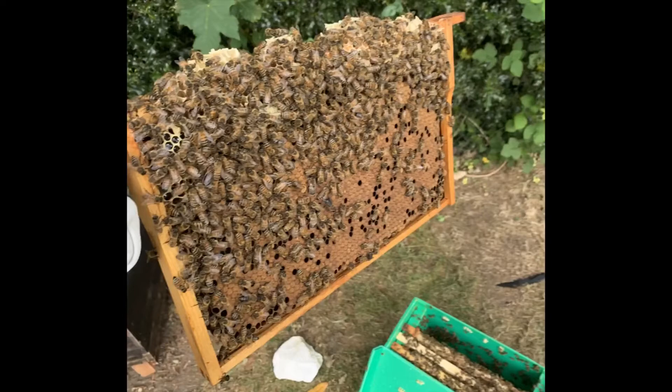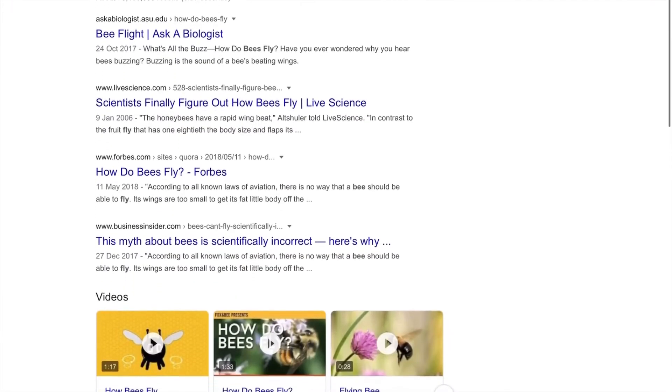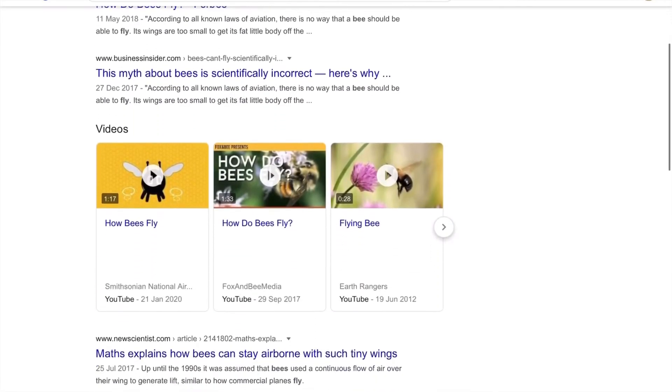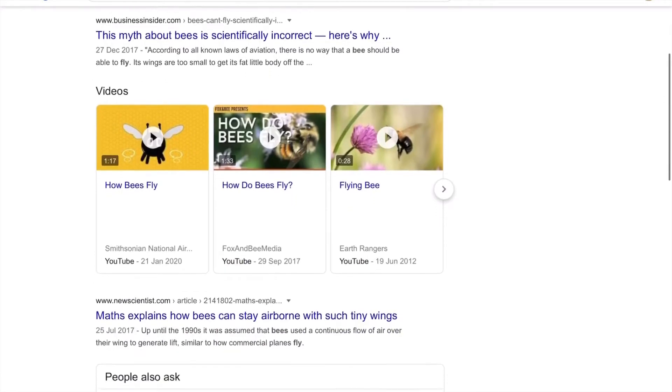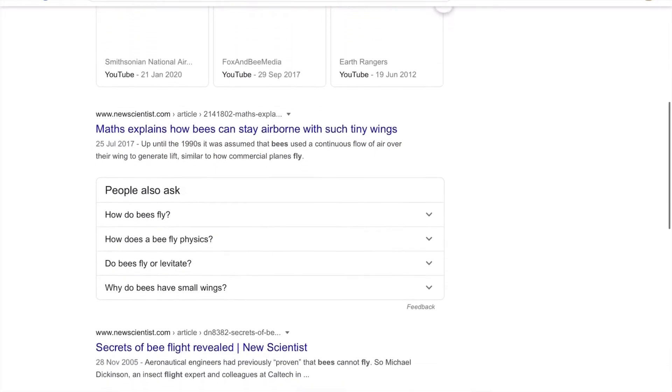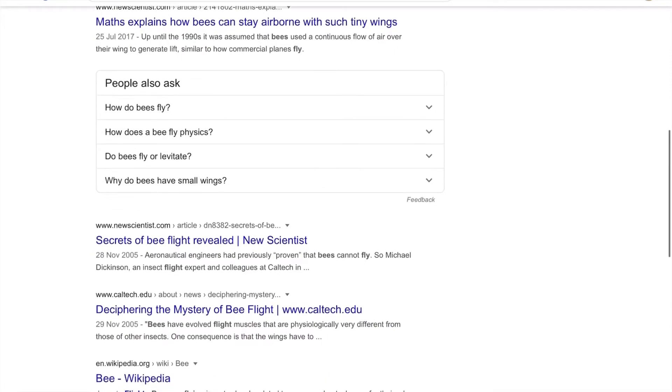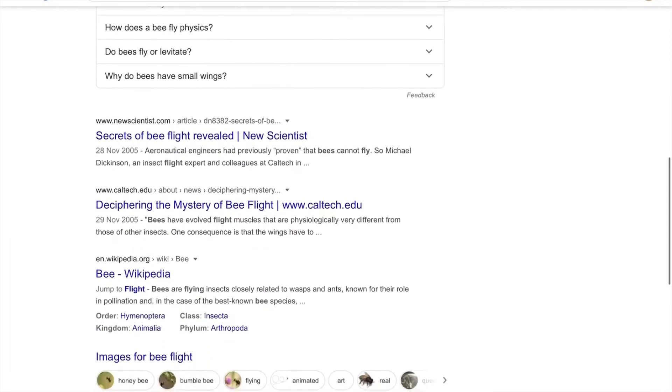But still, what's the point? Answering the question of how bees fly will not solve any of humanity's current issues and probably won't help us develop any new tech. There is, however, a large monetary incentive.